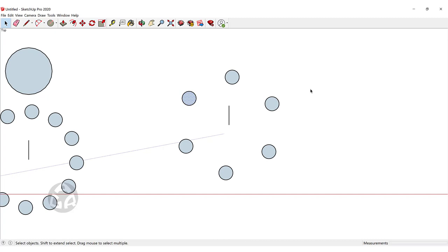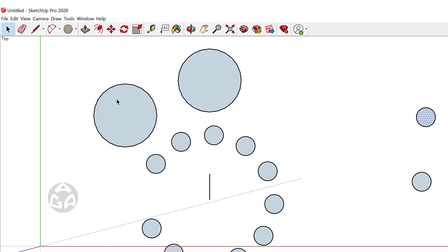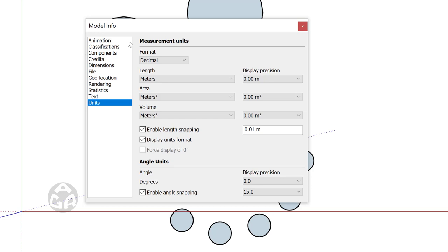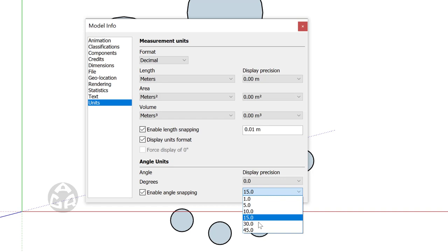To change the rotation snap, go to Window, then Model Info, and click on Units. You can see there are two parts: one for measurement units and one for angle units. In the angle units section there is a 15-degree snap with angle snapping enabled, and you can change this to 1, 5, 10, or other available values.